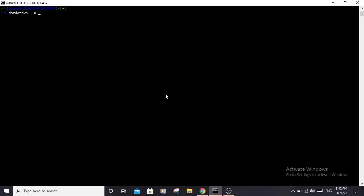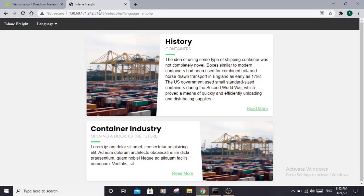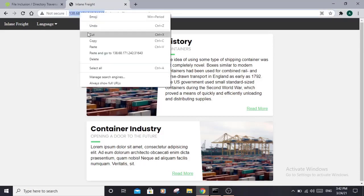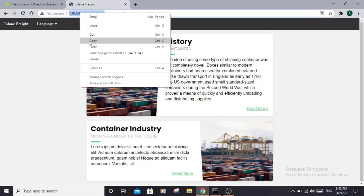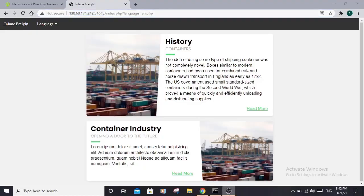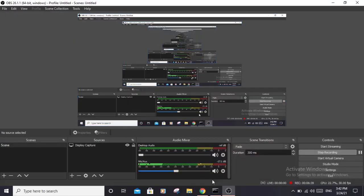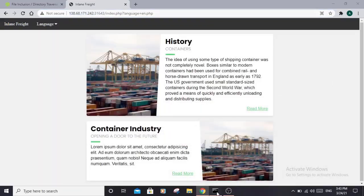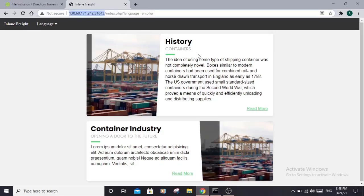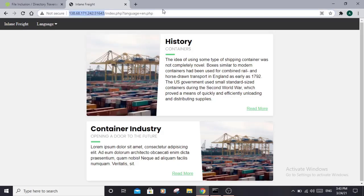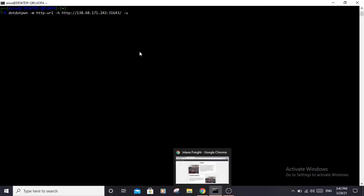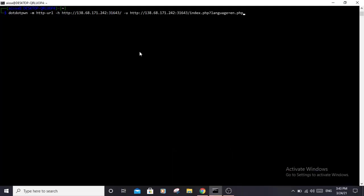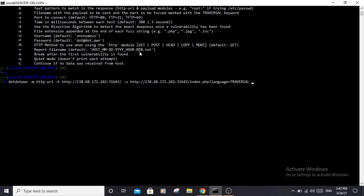So the command would be 'dotdotpwn', and we need to specify the module, which in our case would be 'http'. Then -h for the host, which is the IP address with the port. We specify the URL - just take all of this, copy, paste here, and then we delete the language URL and mark it as TRAVERSAL.